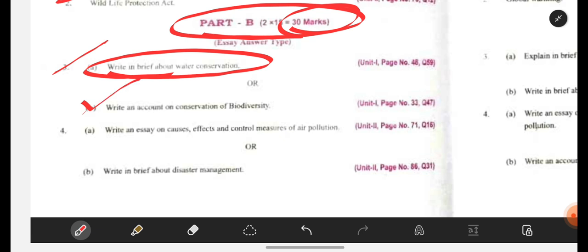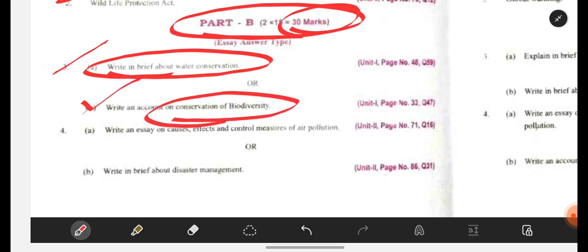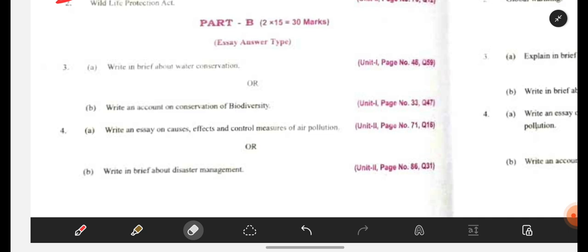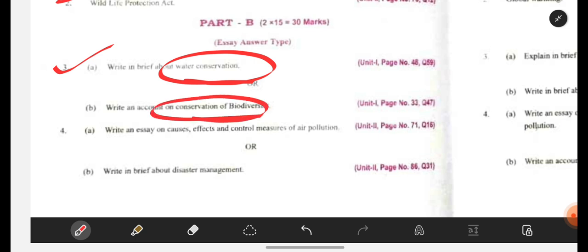Second: write an account on conservation of biodiversity. Biodiversity is nothing but the forms and kinds of life living together at a particular place. Conservation means how to protect biodiversity. Many animals, birds, and species are getting extinct — extinction is happening. To prevent that, you need to write it out as proper steps. It is better to write these conservation methods in points — point one, point two, point three — it will be clearly visible and attractive.